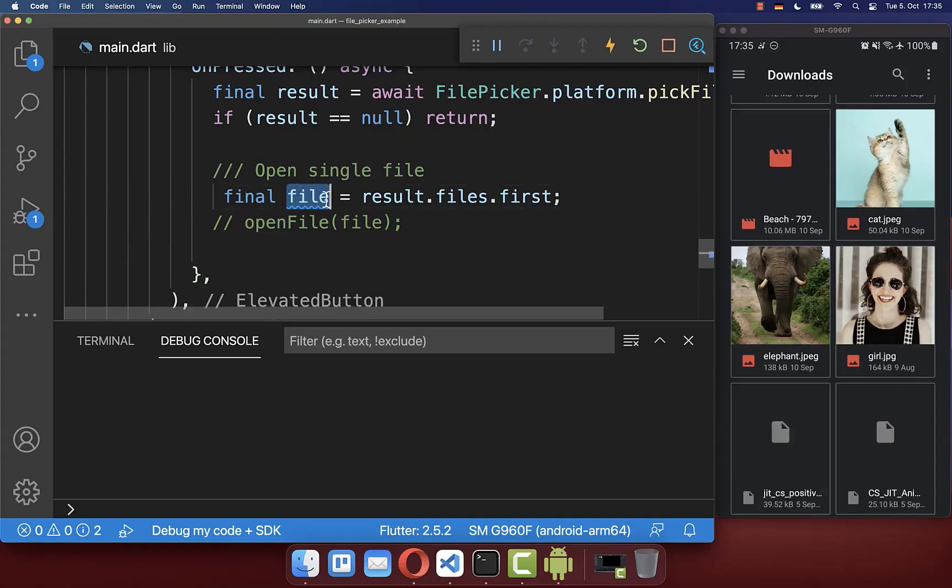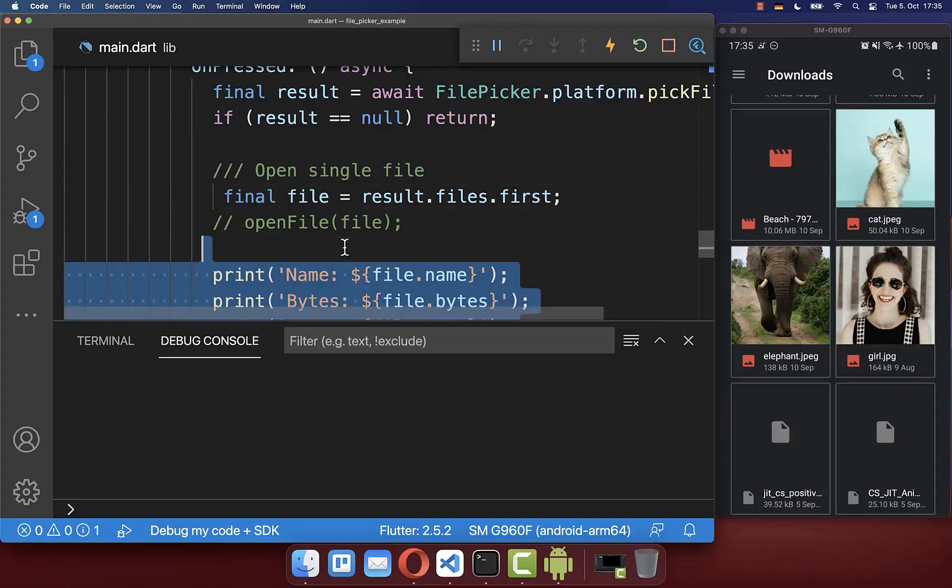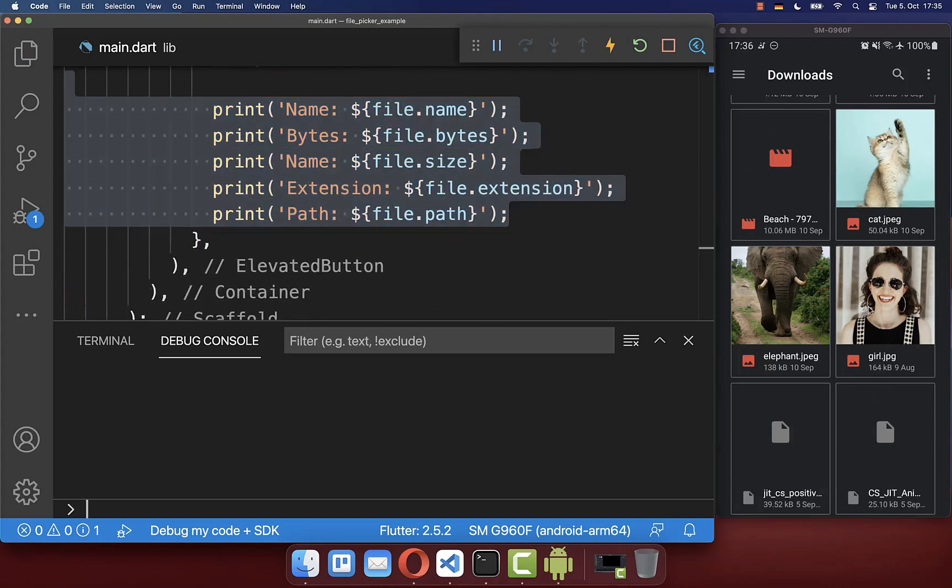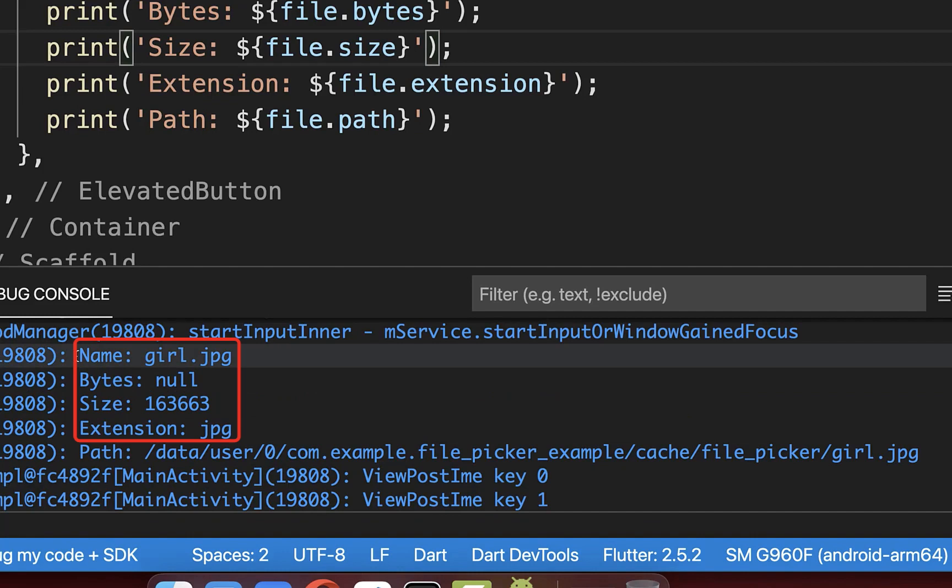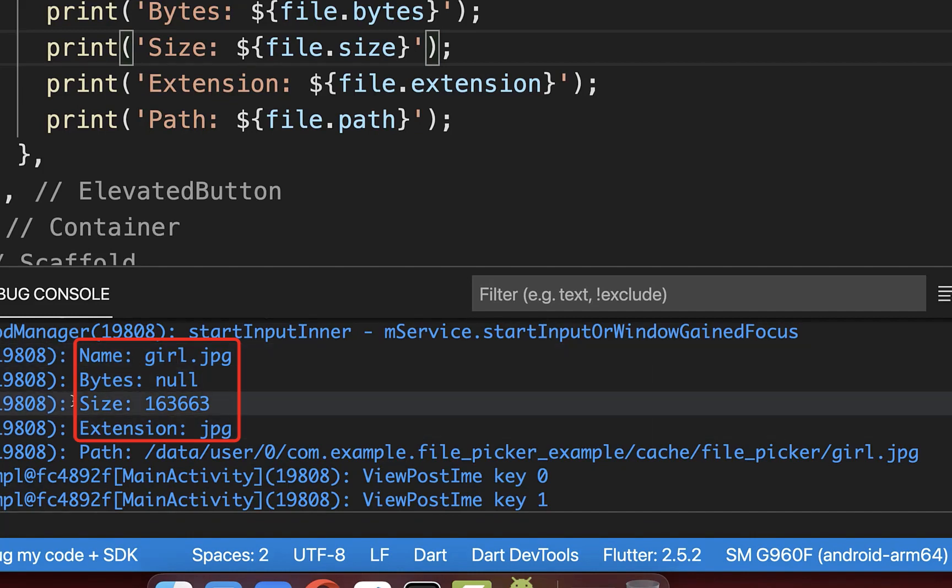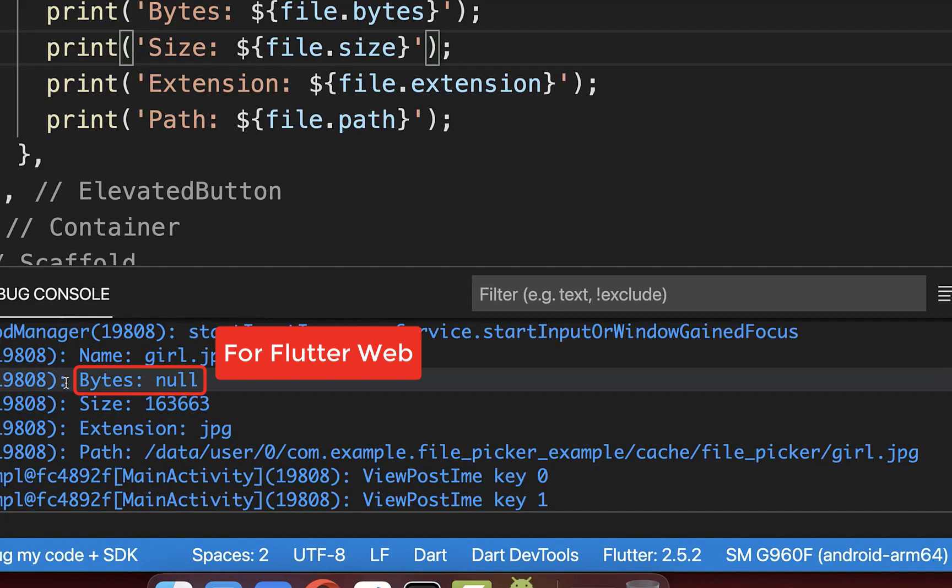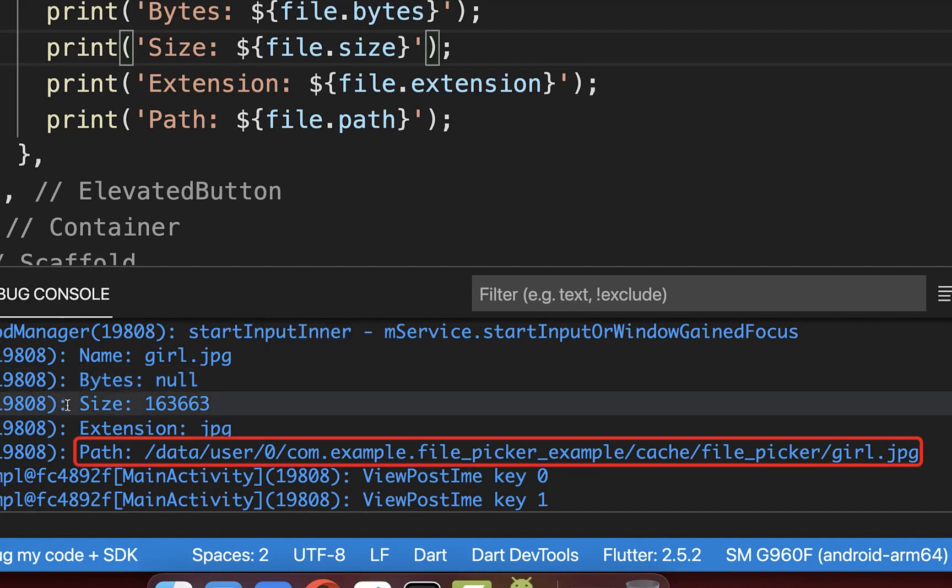In general, from the file that is selected through the file picker, you can access some data. So let's try it out. I select here one image and now you can see here the name, the extension, and the size of the file that you have picked. On Flutter web, you will get here some bytes returned, and on all other platforms you have the path to the file itself.